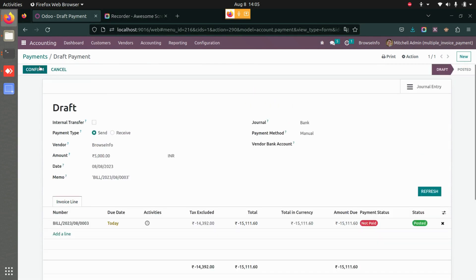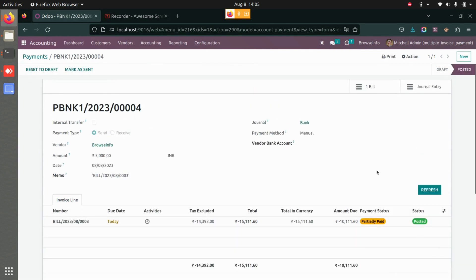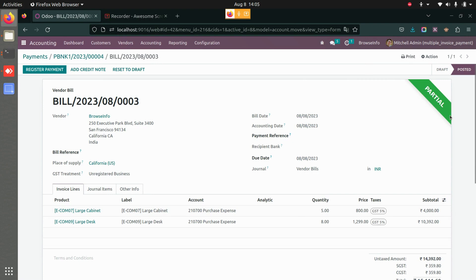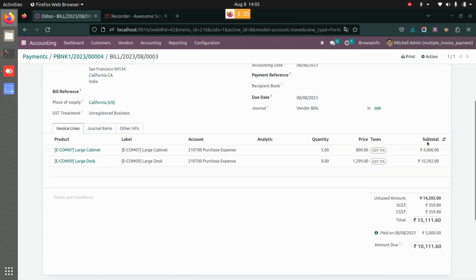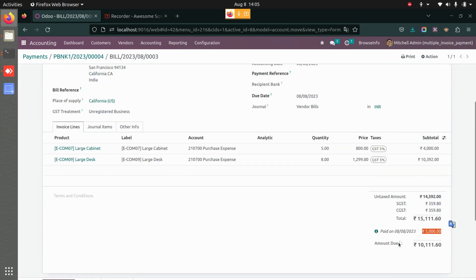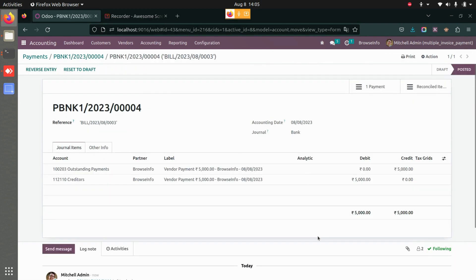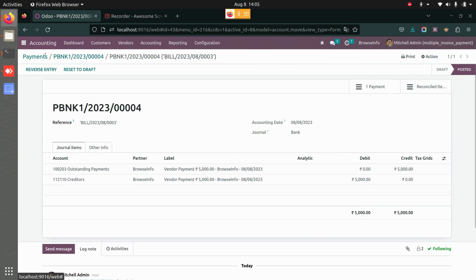Out of fifteen thousand, I'm only paying five thousand. I'll add the amount, save it, and confirm it. As soon as I confirm, the status changes and the new amount is updated. If I go to the bill, the partial status has changed — five thousand has been paid and ten thousand is the due amount. The journal entry for that amount is also visible.